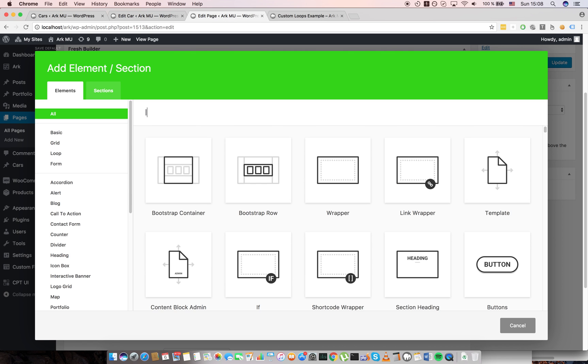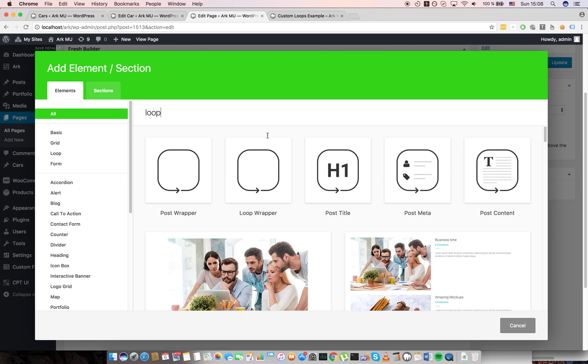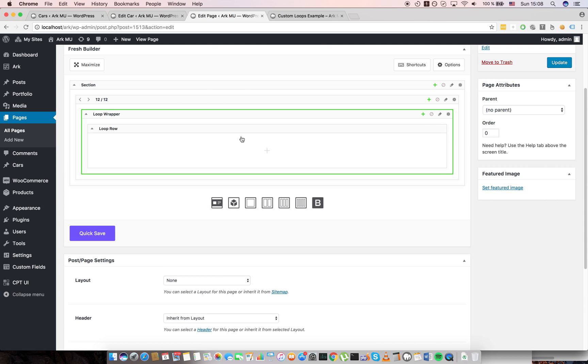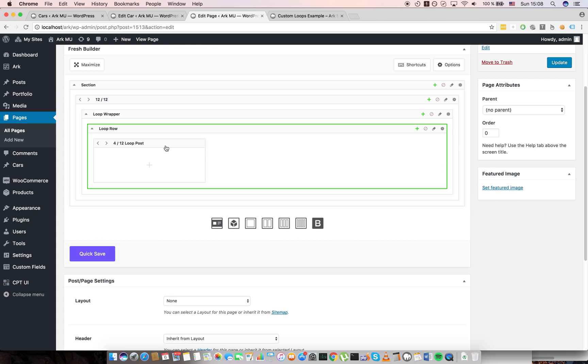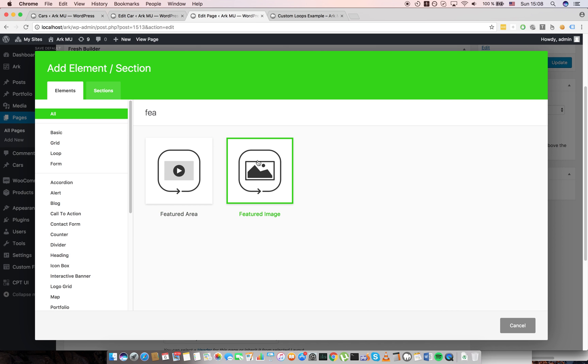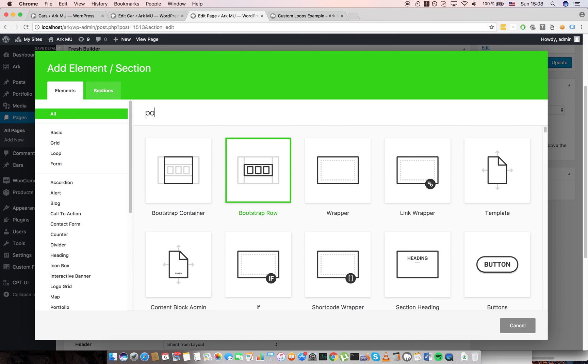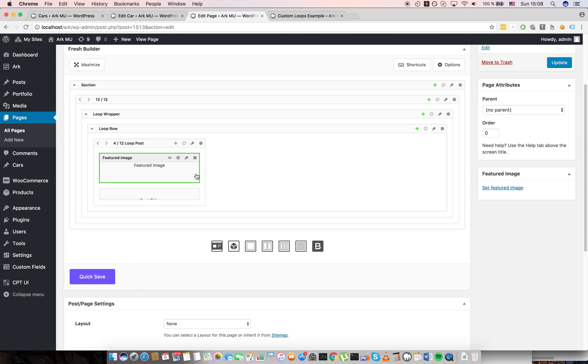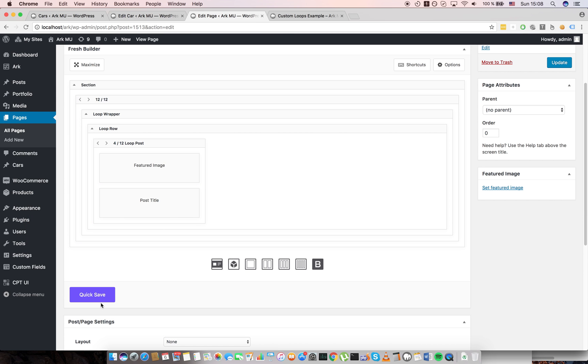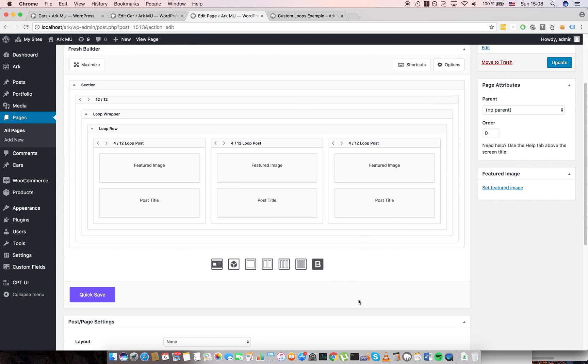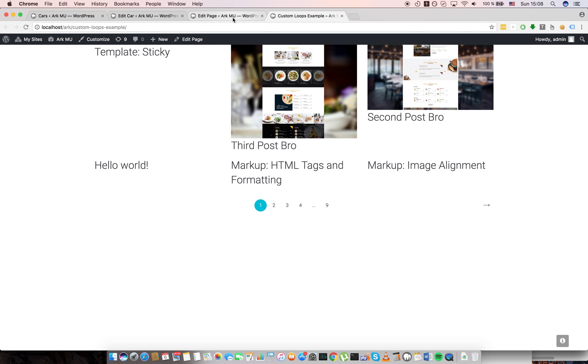So I will add element loop wrapper. Inside this element only loop row could be inserted and inside this only loop post can be inserted. So inside a loop post you can actually insert good old elements like featured image and post title. I will duplicate these elements three times. The workflow is a little bit slower because the screen recording app is really demanding. I need to quick save and when I go to the front end of the page you can see all posts here.